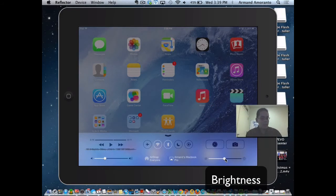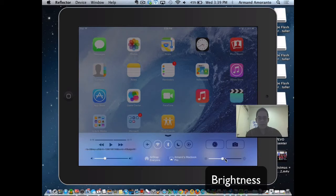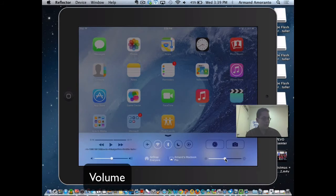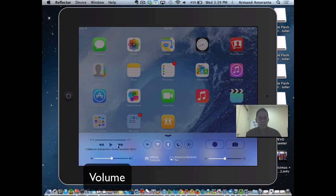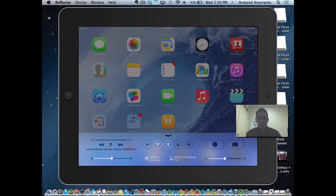You can change the brightness of your iPad by doing this. You can change the volume of your iPad. If you have music playing in the background, you can actually click the play button, so this is the volume, this is the play.